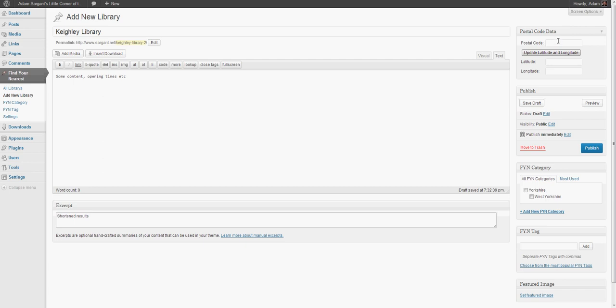Now we need to know where Keithley Library is, and we do this by entering the postcode in this section here. But we also need to convert this into a form that the database can use to calculate distance, so we do this with this button here.